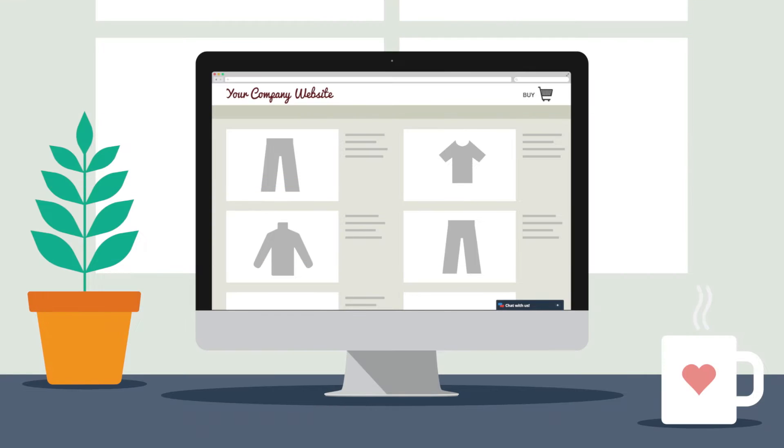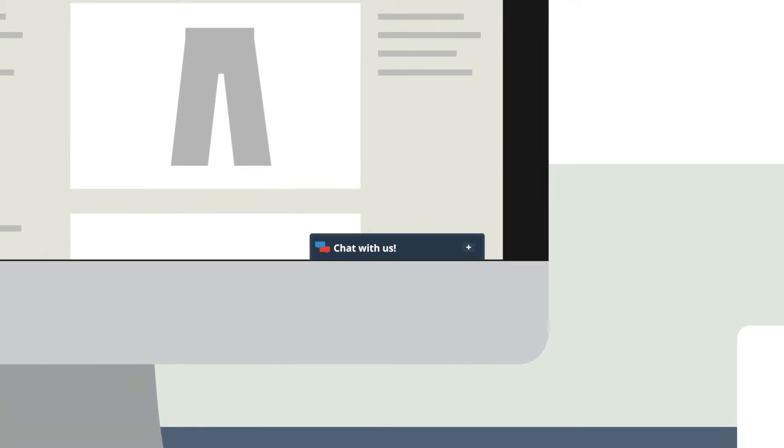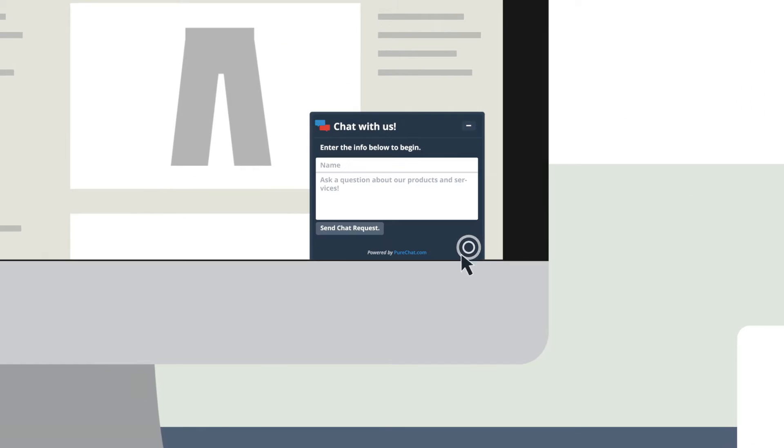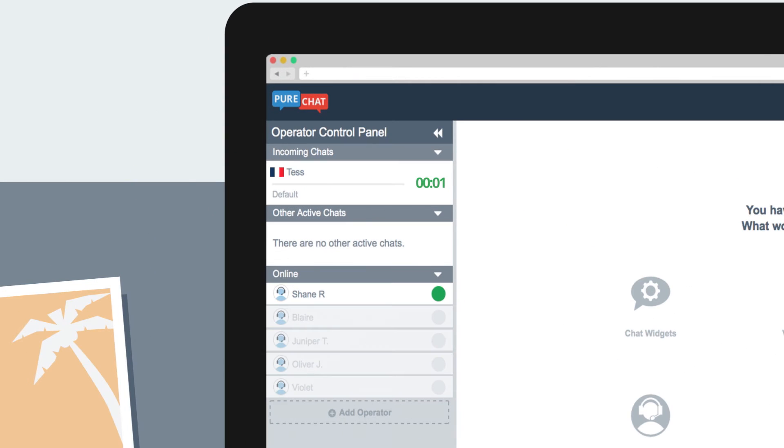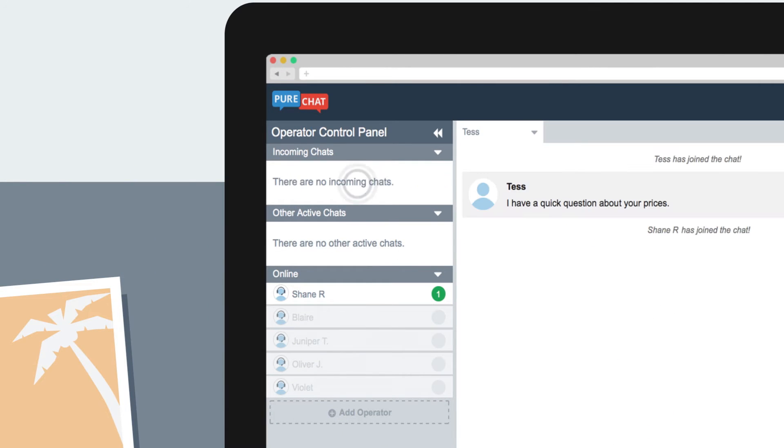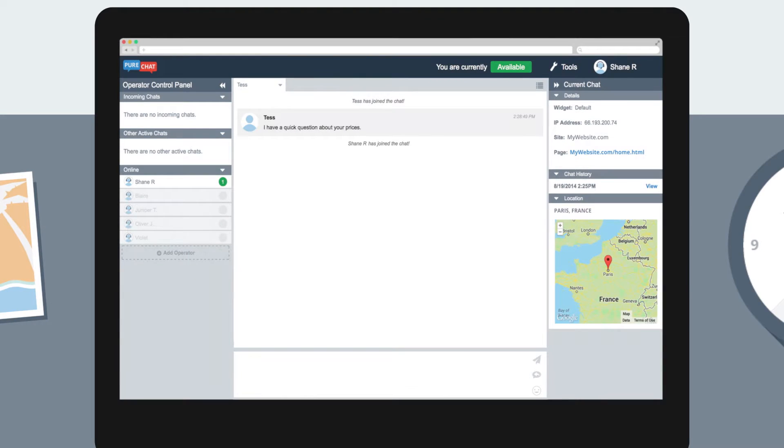When a visitor on your website has a question about your products or service, they can click on a widget to start a chat. You can instantly see the incoming chat from the operator dashboard and then click to engage the customer. It's that simple.